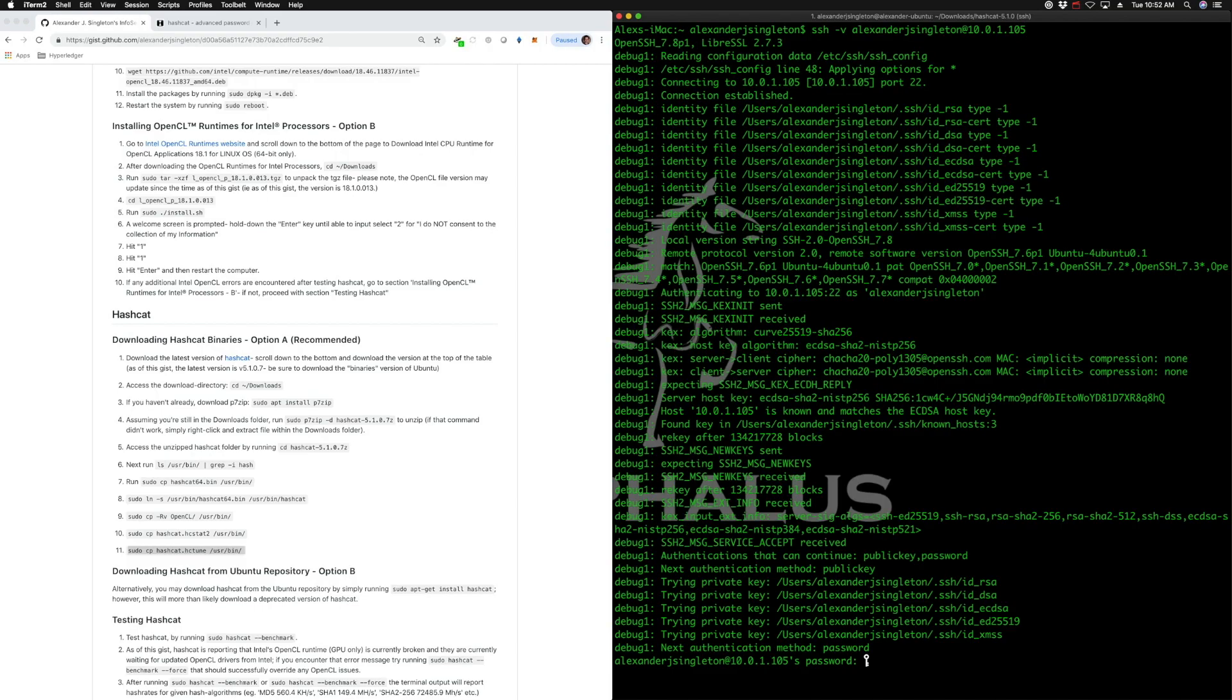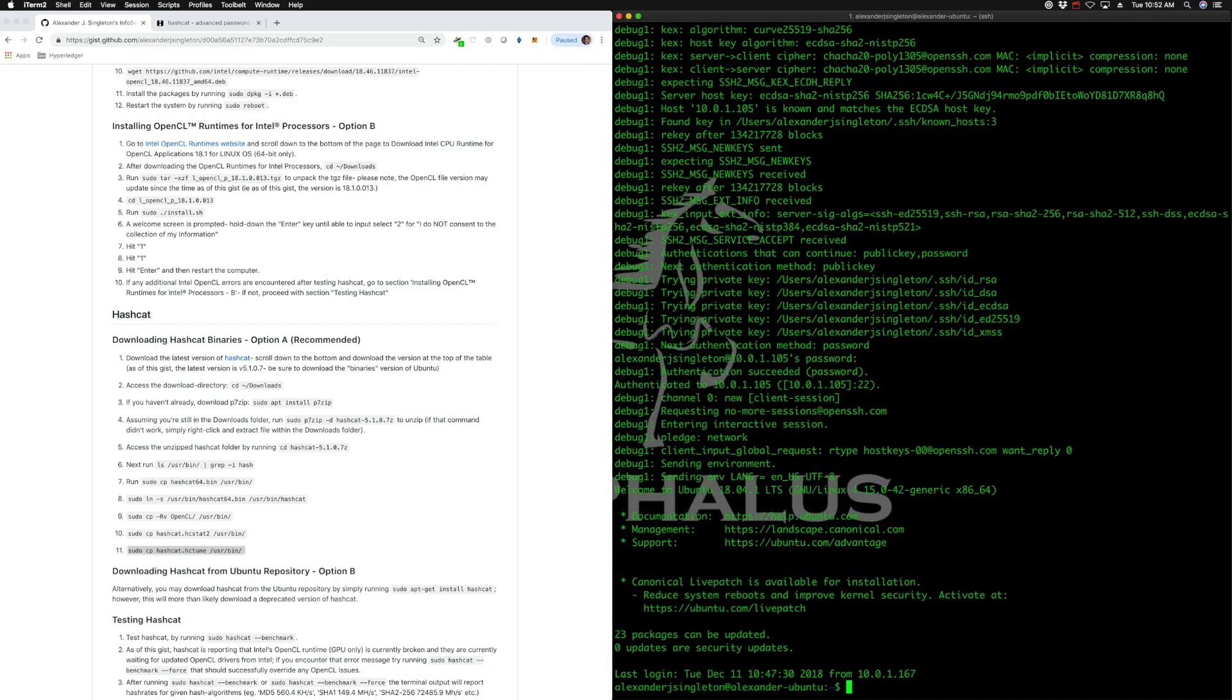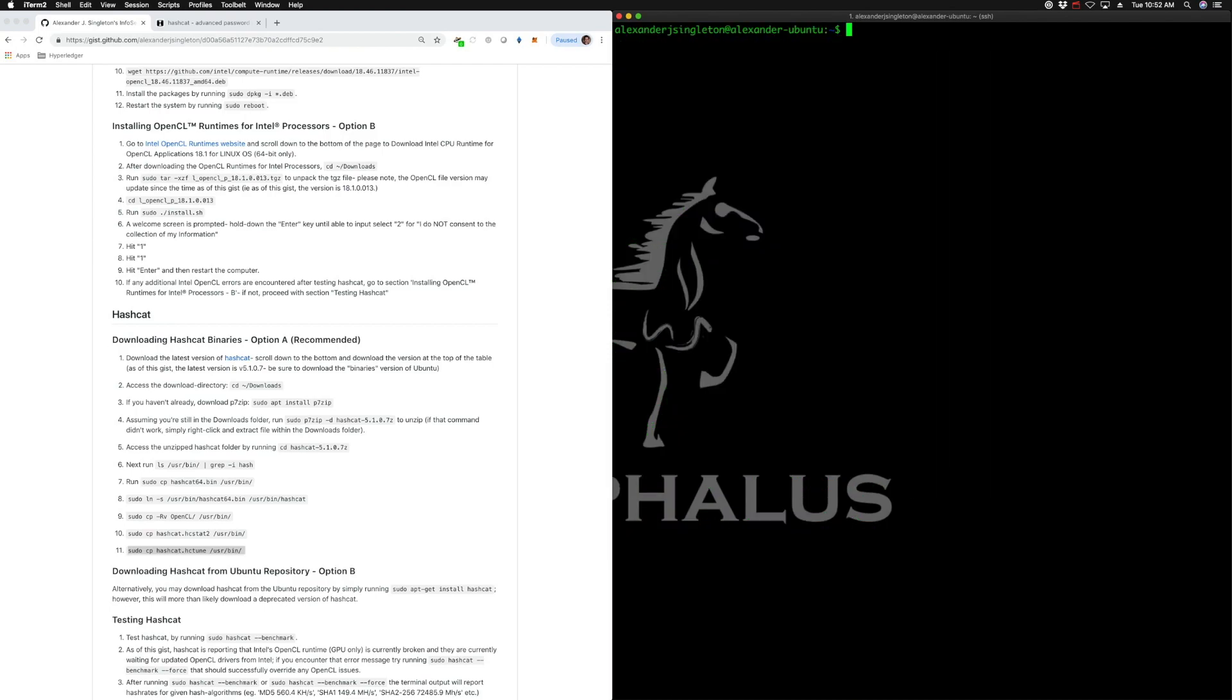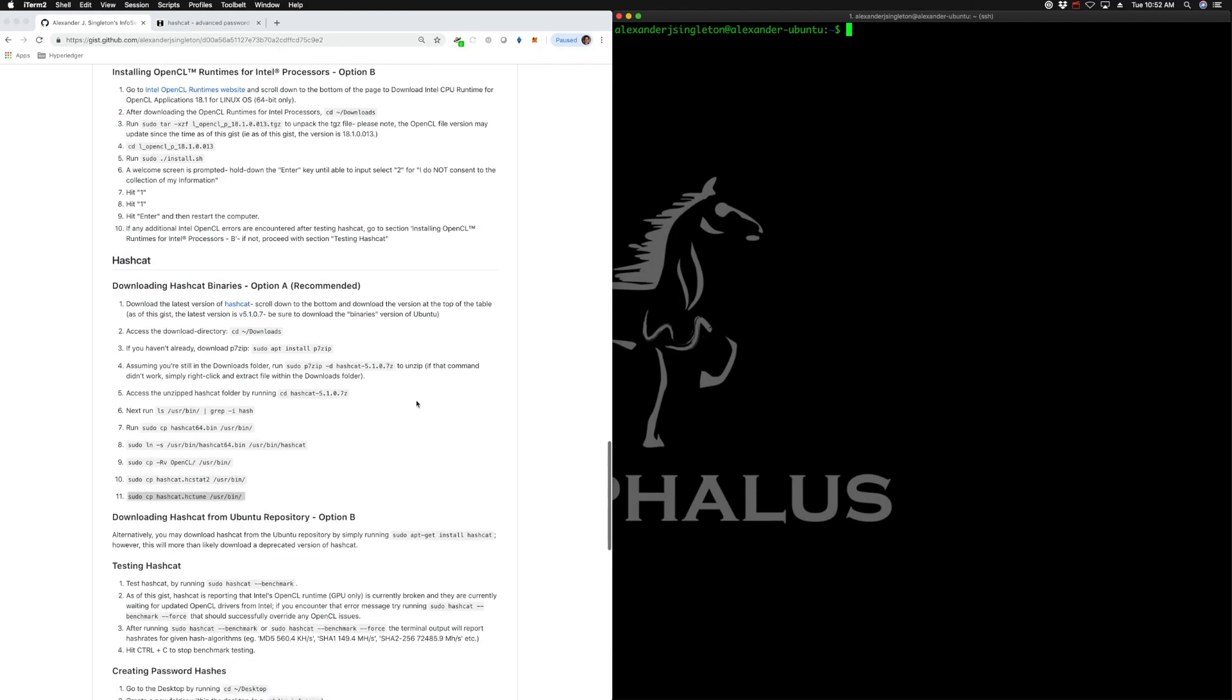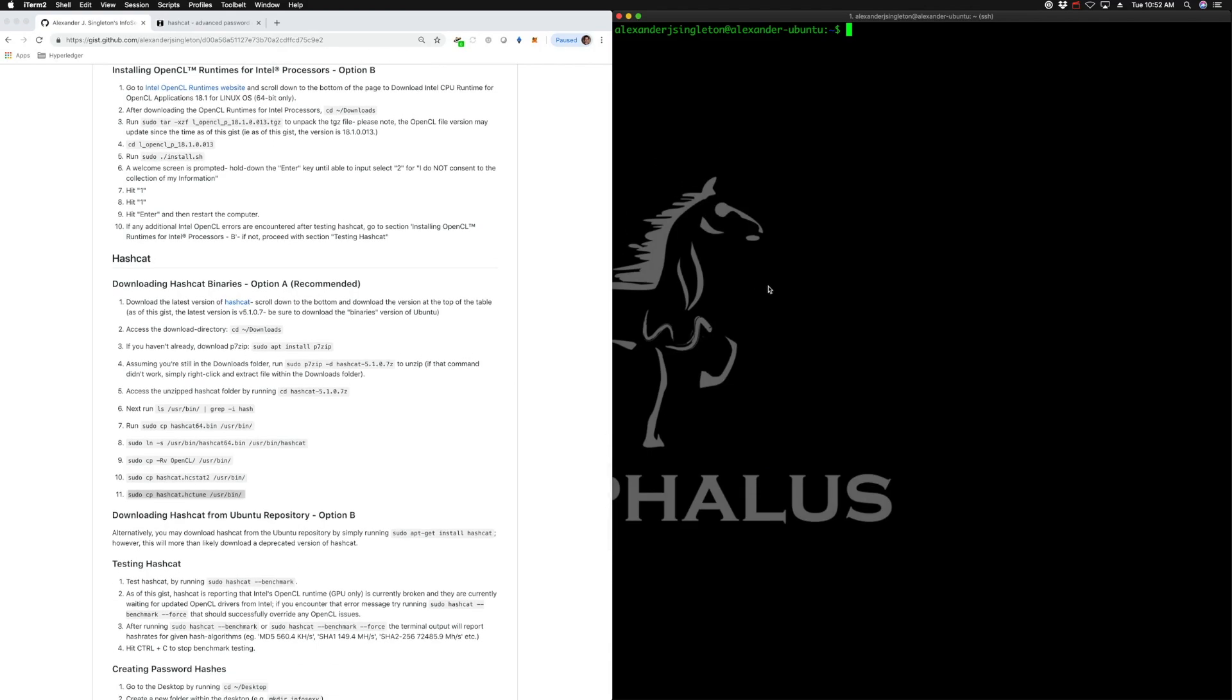Let's go ahead and see if we can access that device again. There we go. And we're in that device. So let's try to run some benchmarks here. In order to do that, we would run sudo hashcat dash dash benchmark.